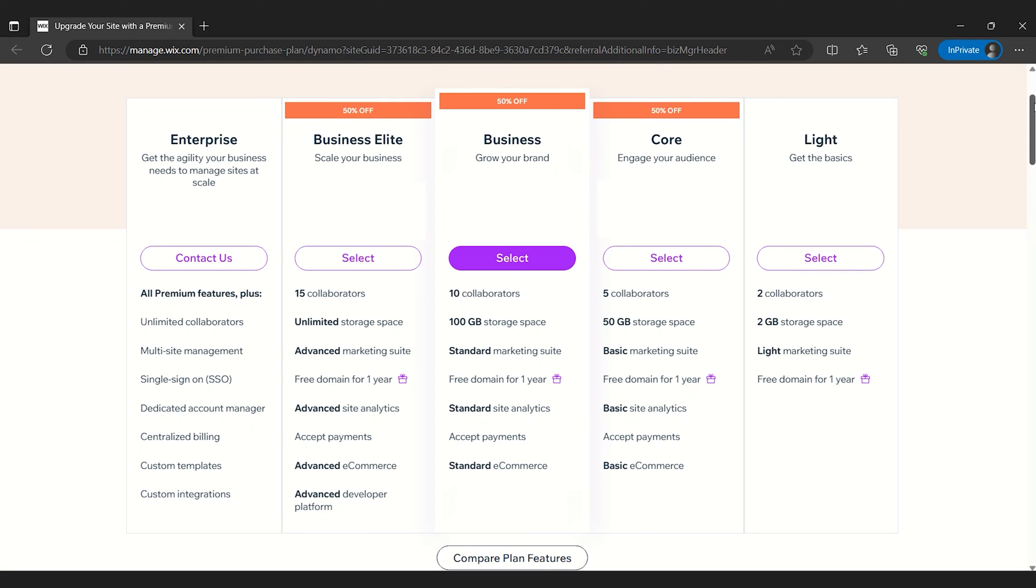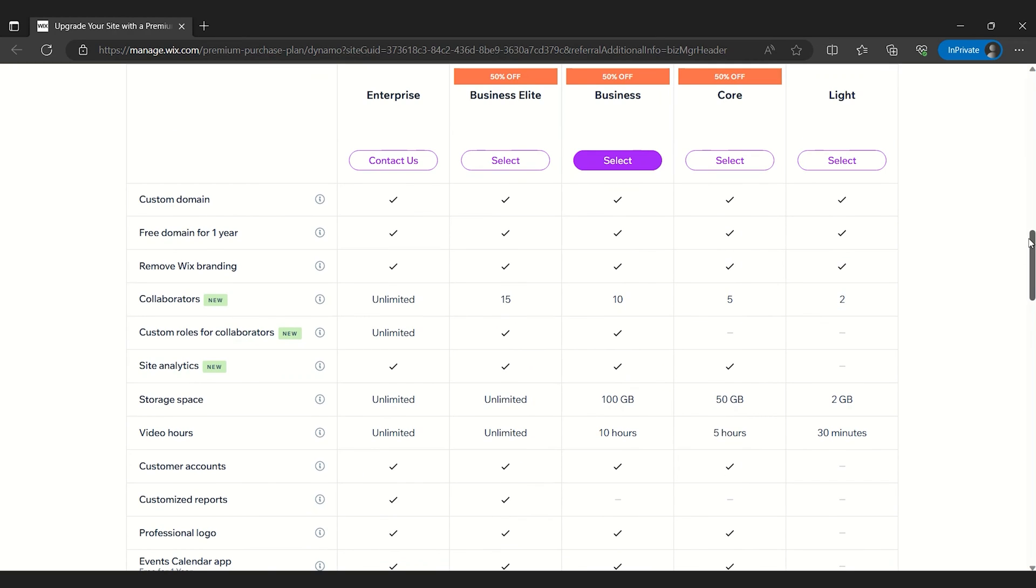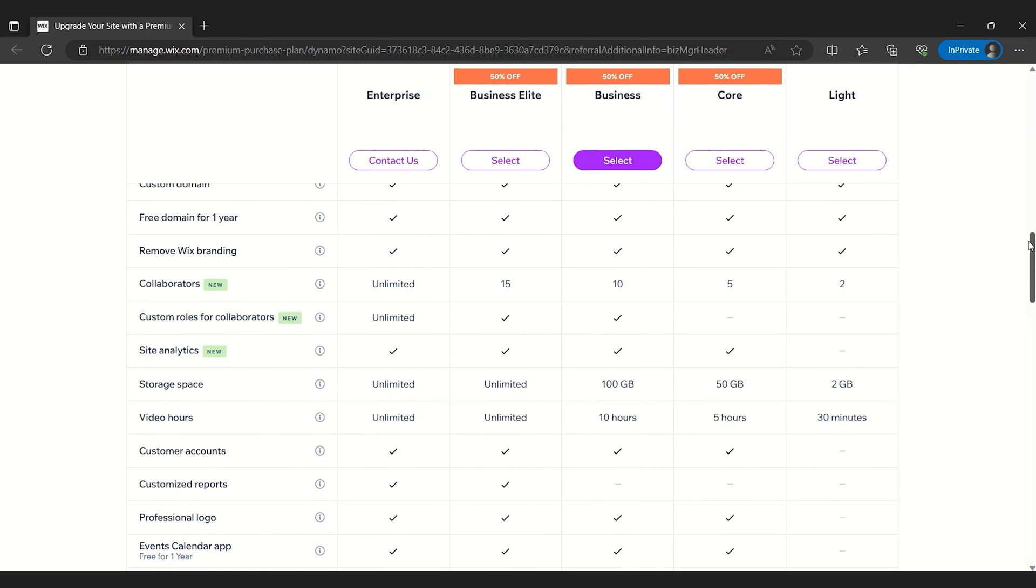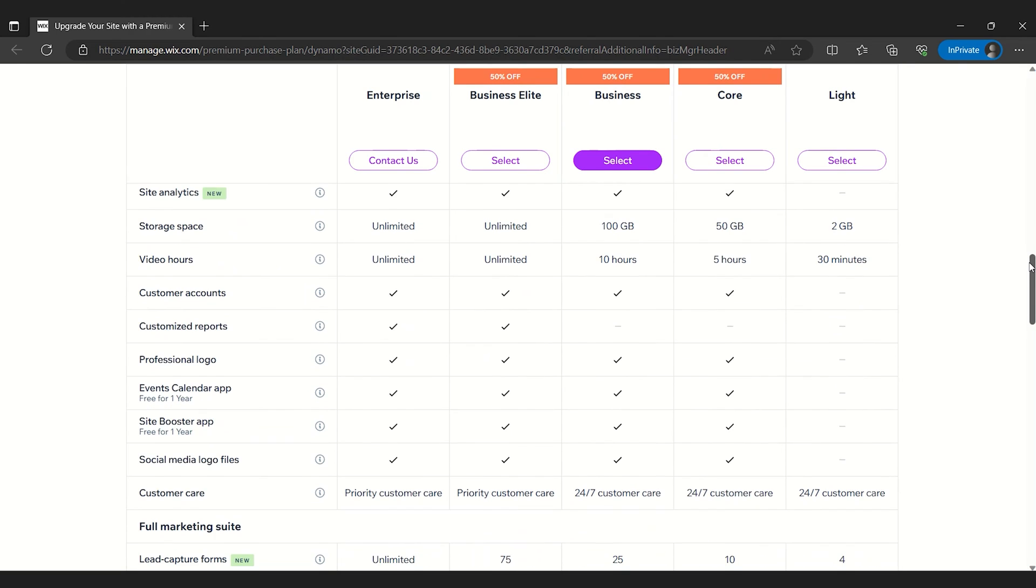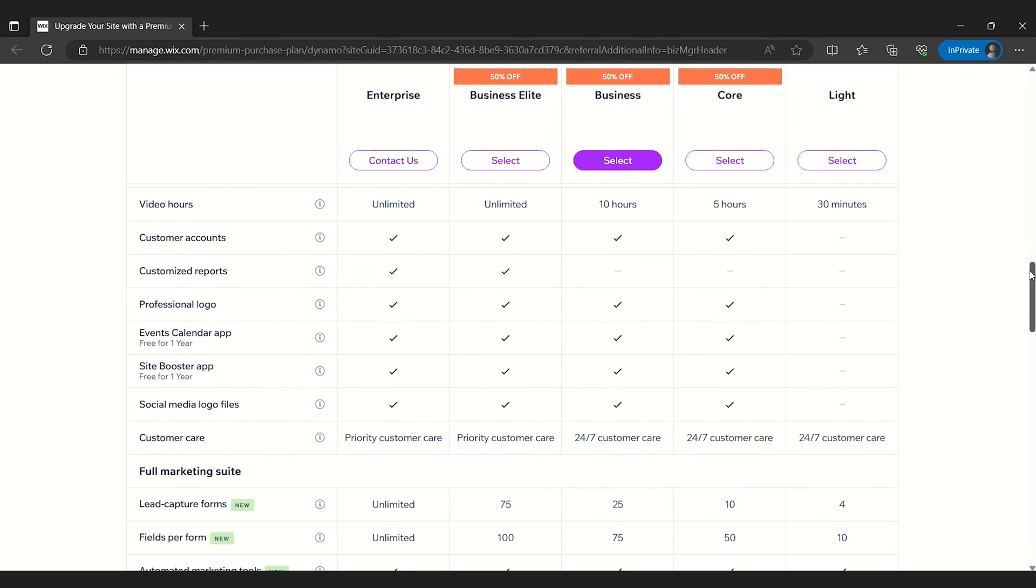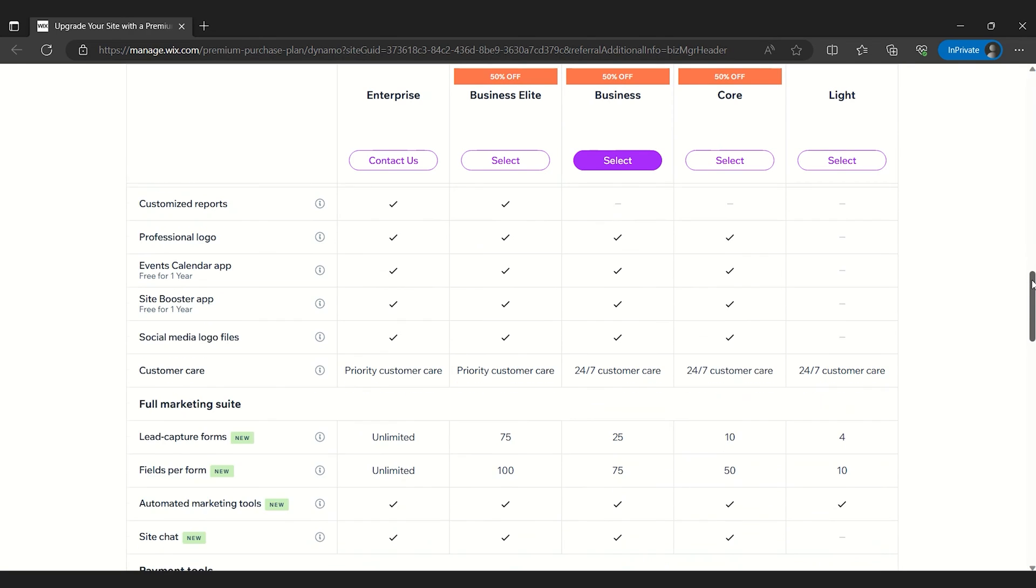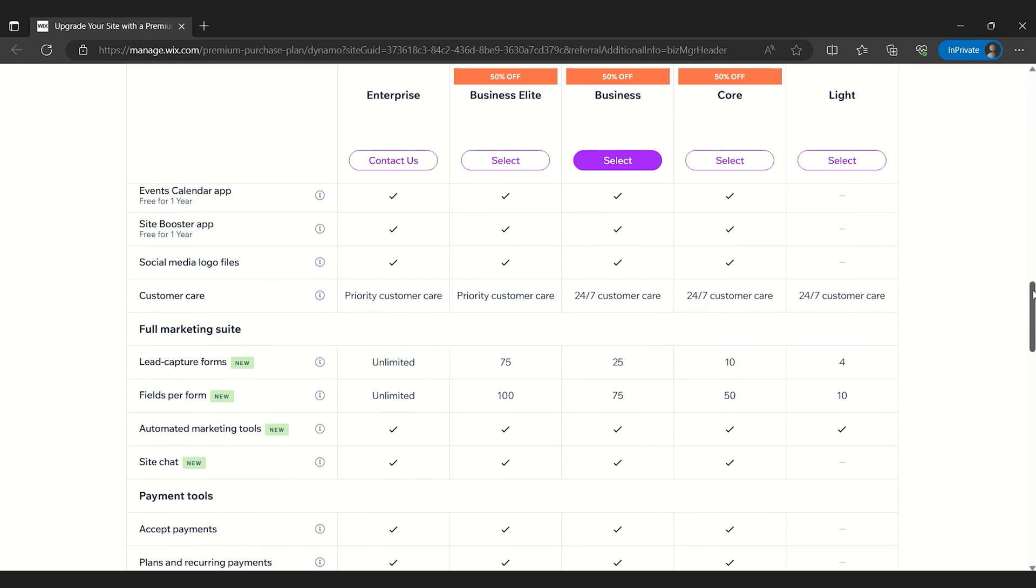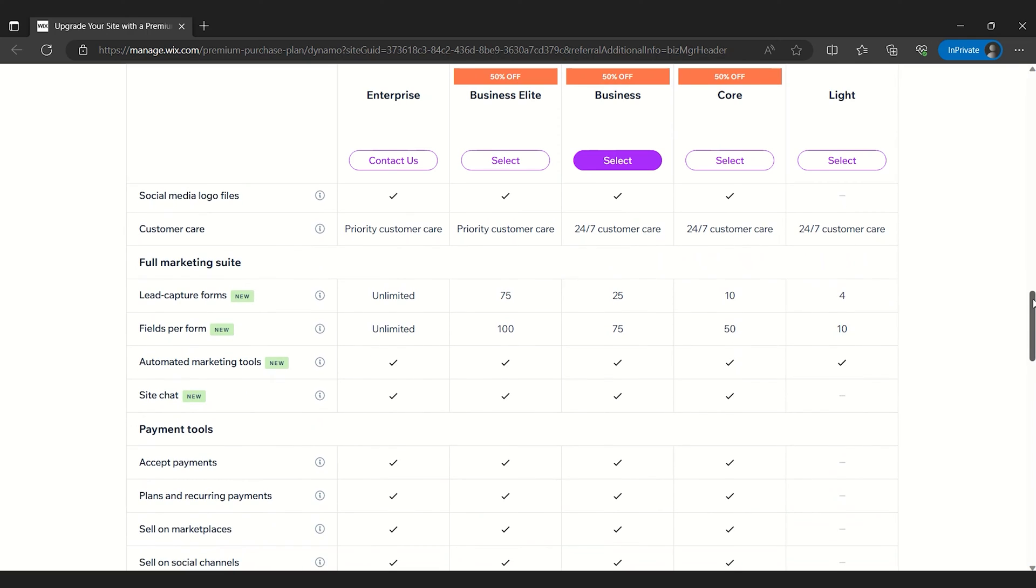Wix offers both free and premium plans. While the free plan might suffice for simple website needs, the paid plans provide impressive value. They offer additional perks like removing Wix ads and unlocking all of its premium features.